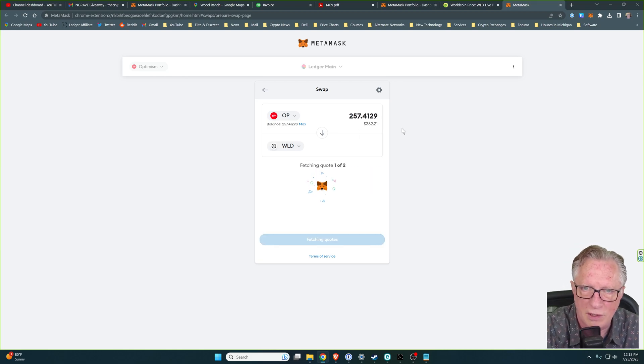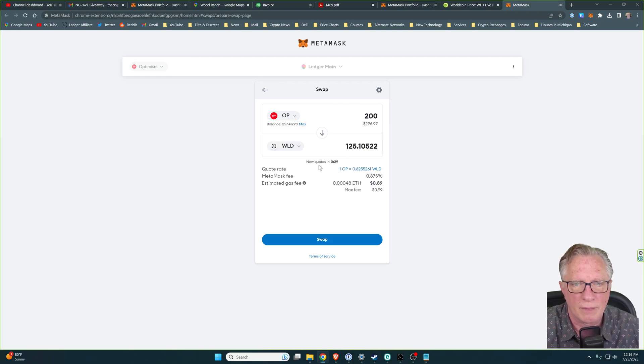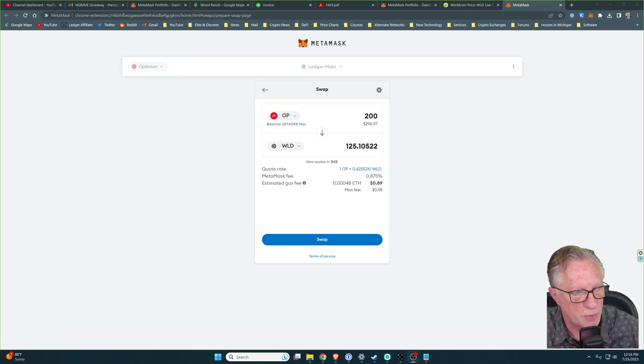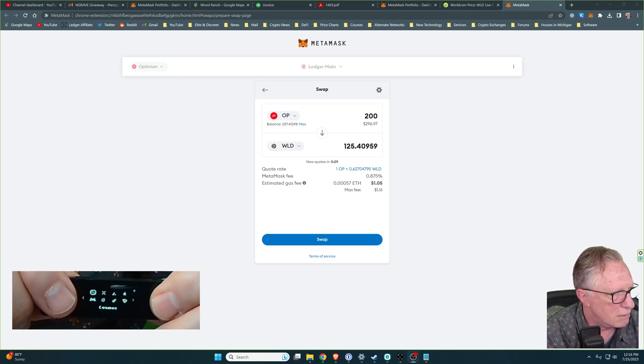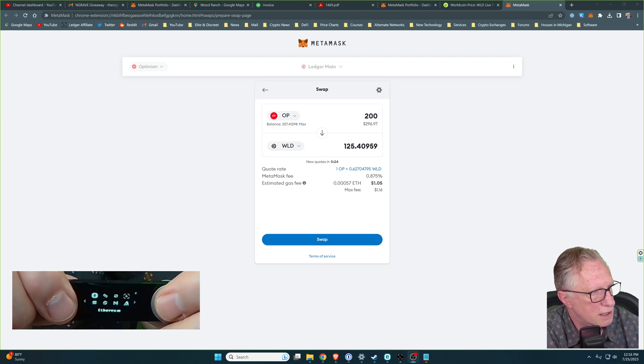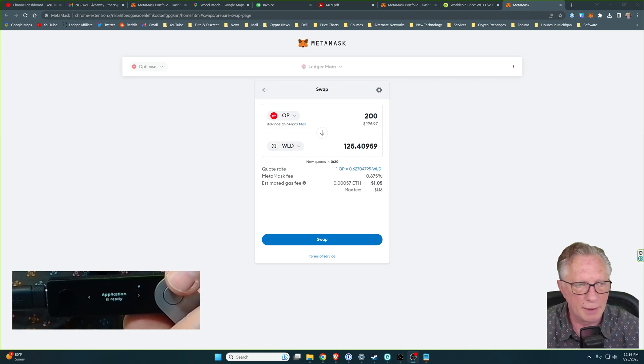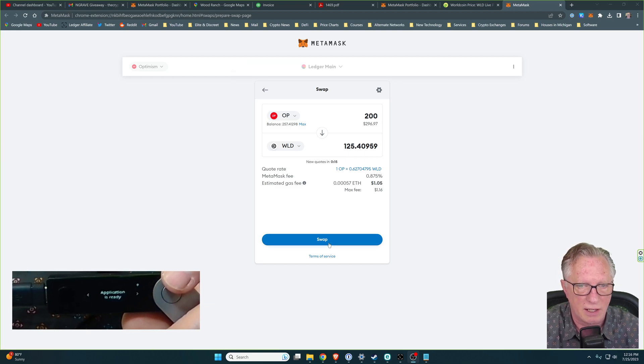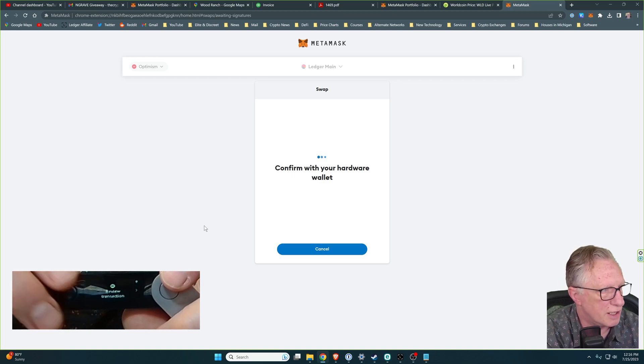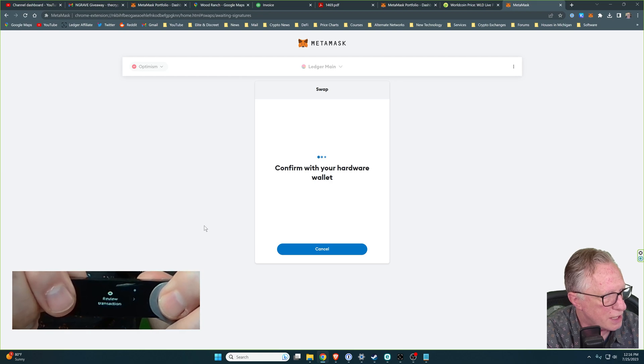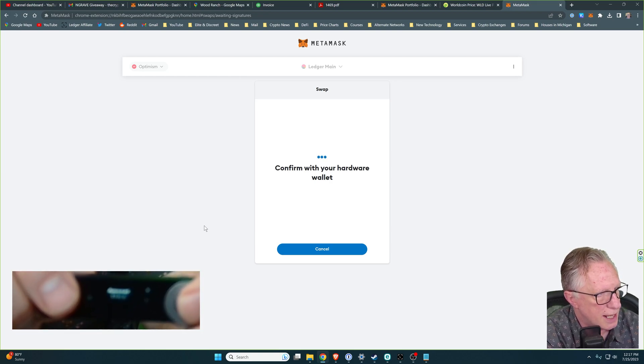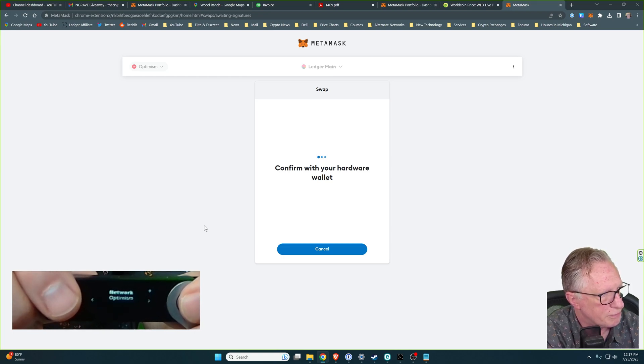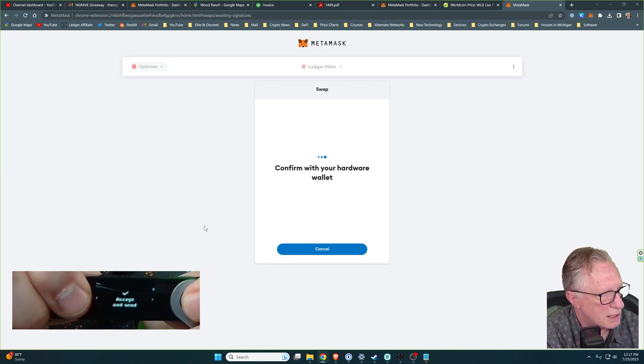Let's just do 200. It gives us a quote. I happen to have a Ledger device that's protecting this particular account. So I will need to be in the Ethereum account. So I'll open up my Ethereum app. You can skip this step if this is just a standalone MetaMask account. I'll hit Swap here. And it wants me to confirm with my hardware wallet. So I'll go ahead and review that. Blind signing is enabled. It's the only way for this to happen. Network Optimism. Accept and send. Now, if you've never done this before, you might need to authorize Optimism for trading if you haven't done so yet. It might ask you to do that.